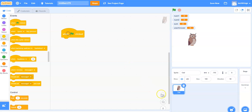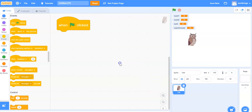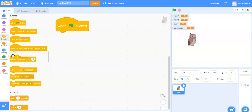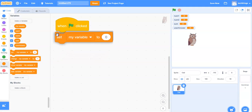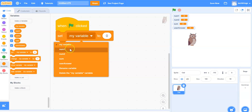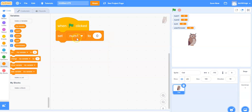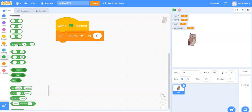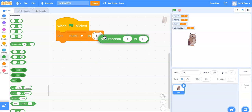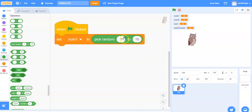Under events we'll grab the when the green flag is clicked block. I'm making my code a little bit bigger so you can see it by clicking on the plus. I'm going to make each of my variables equal to a random number. Under variables I will select the set block and place it beneath the green flag. In the pull down menu I'll select num1 and make num1 equal to a random number. Under operators I will take the pick random block and snap it in, then change it so it goes from 0 to 10.